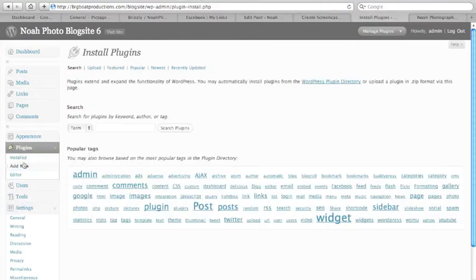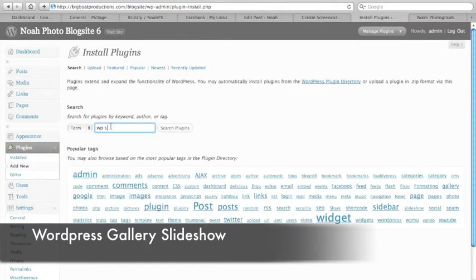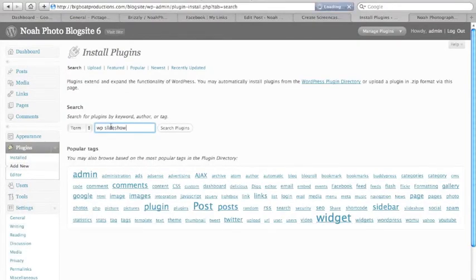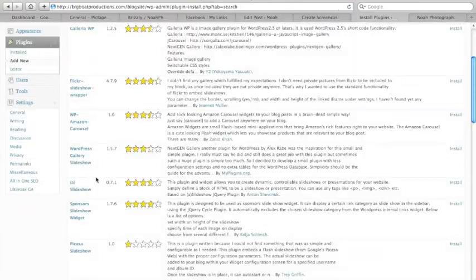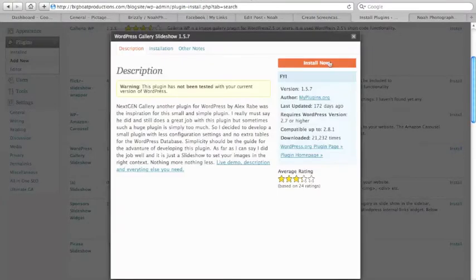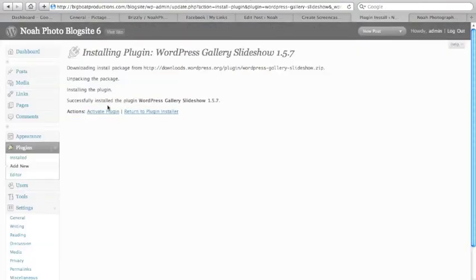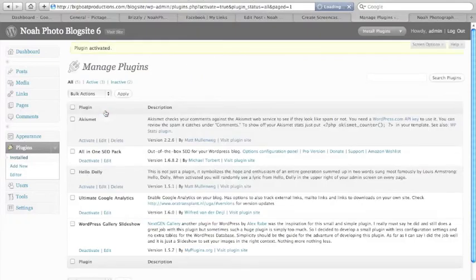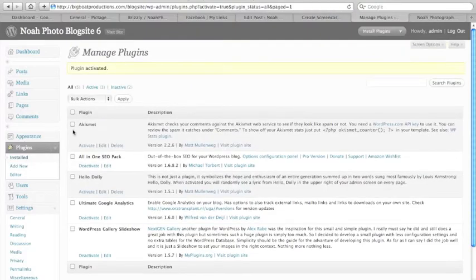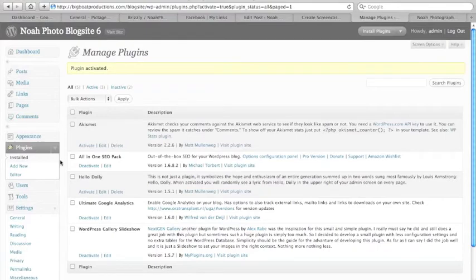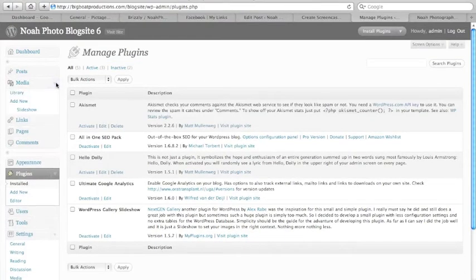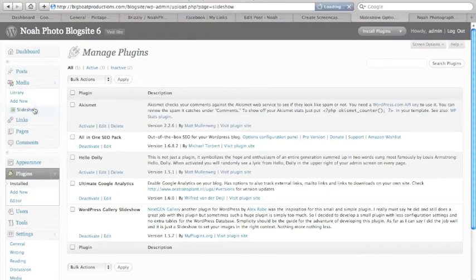Next one we're going to do is the WordPress slideshow. What this does is it lets us take our images that we want to upload to our website and then creates a nice slideshow for it. So we go to our media tab and see that we have a new selection called slideshow.